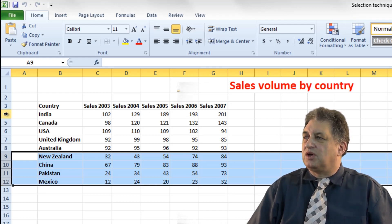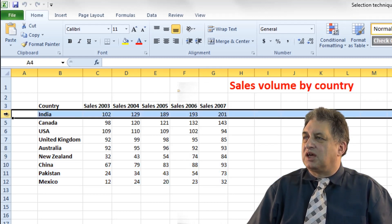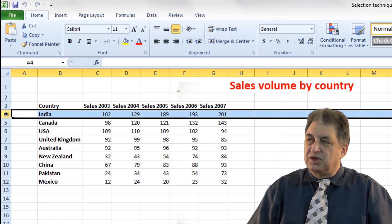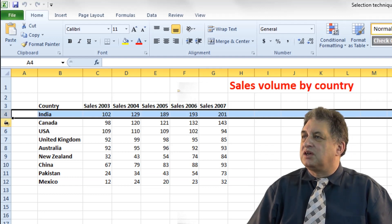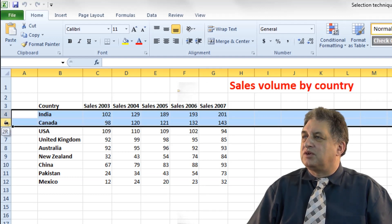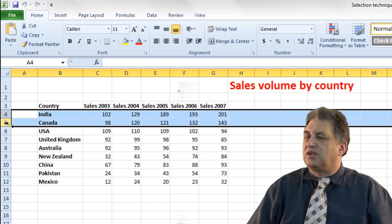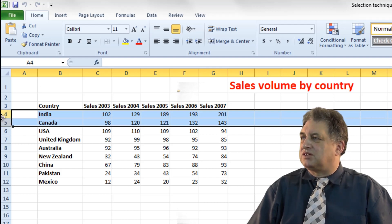One more time — we'll do India and Canada. Click on India's row number, press down the Shift key, click on the 5 here which is the Canada row, and there you are, that row range is now selected.